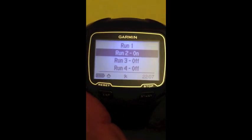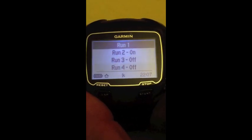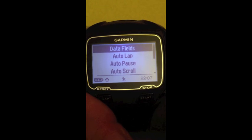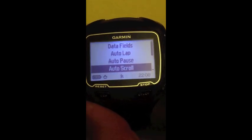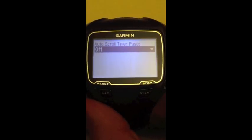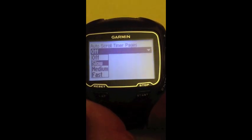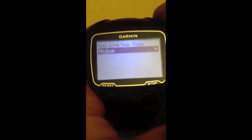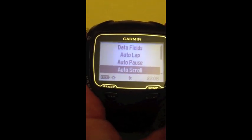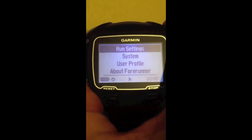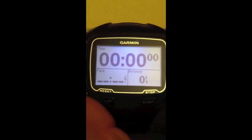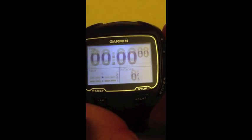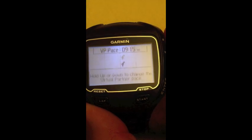I hit mode to back out, and I'm going to choose the auto scroll feature so that it scrolls through these two screens. I hit enter and choose medium speed, hit enter, and then mode my way back out until I'm back to that main run screen, and I'll just scroll down.